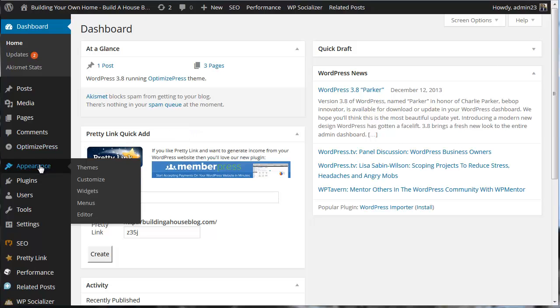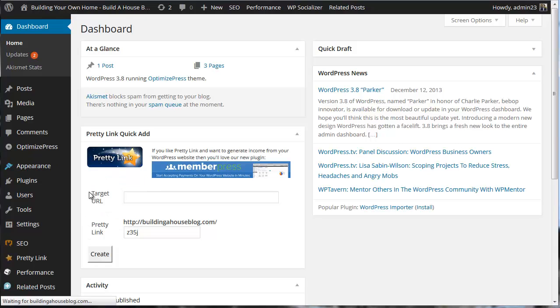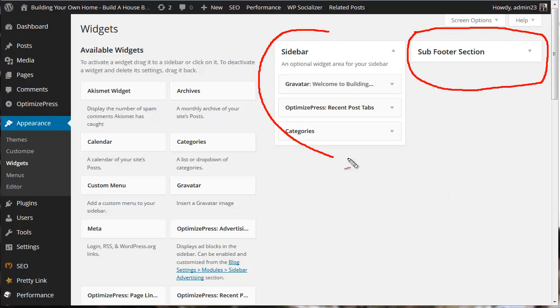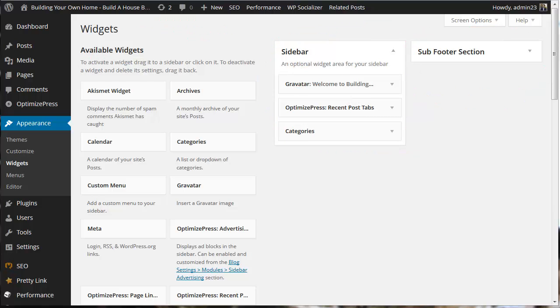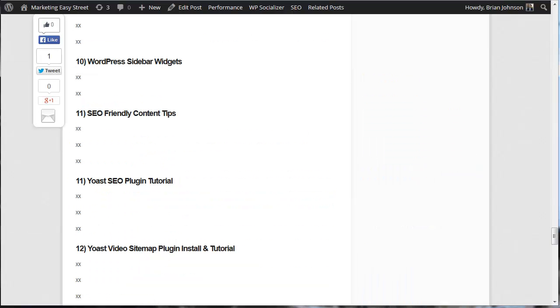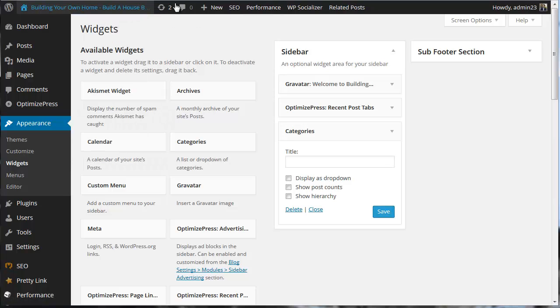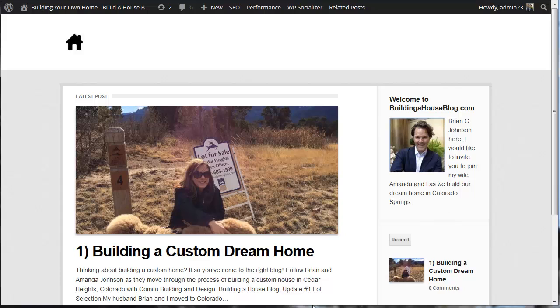Let's go ahead and access Appearance and then Widgets. And you'll see we come to the sidebar page. Now, I want to draw your attention. We have a couple different sidebar widgets here. The sidebar is found right here.